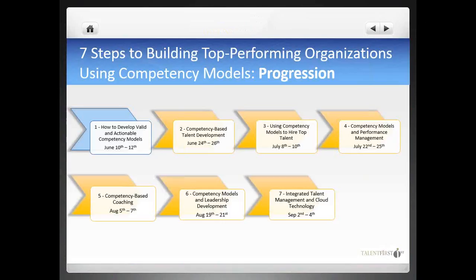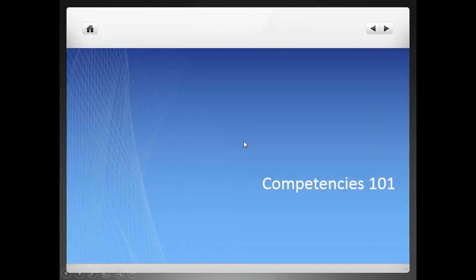Now let's get started with our webinar. Competencies 101 — in this initial part of the webinar, I will walk you through our philosophy around competencies and competency models. We will first discuss the competency model business case, agree on a definition, and I will show you best practices and practical examples of how competencies should look to effectively support your business.